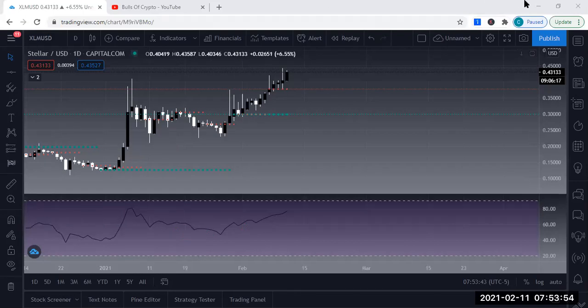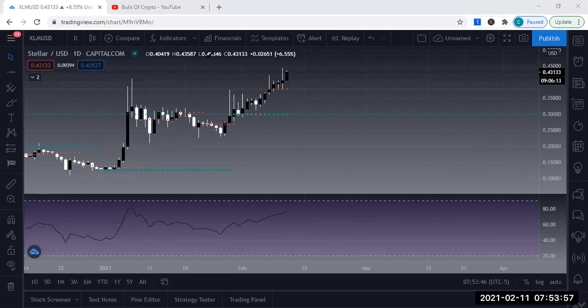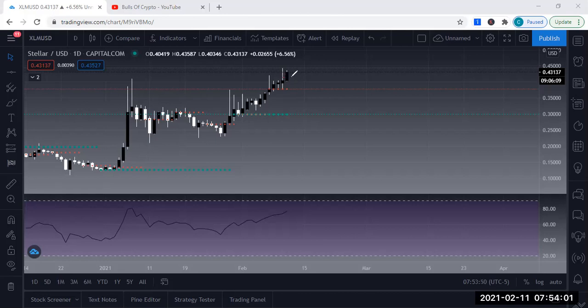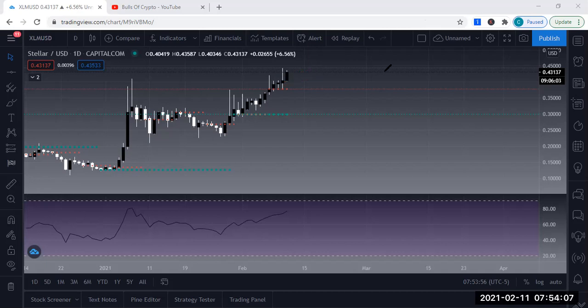Keep in mind that these moves I'm predicting are on a daily chart, so it can take some time. You can get in here, this can pull back down here, but then shoot up. As long as you understand where your bias is for your trend, the heat that you're going to take is part of the game.